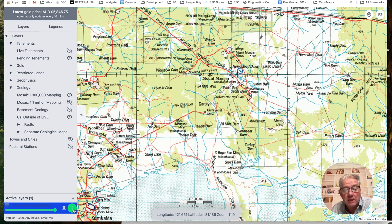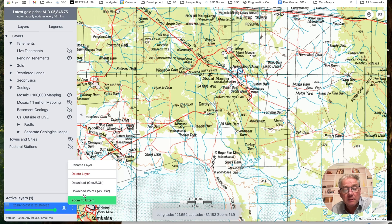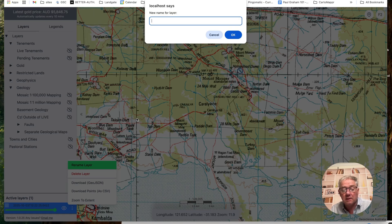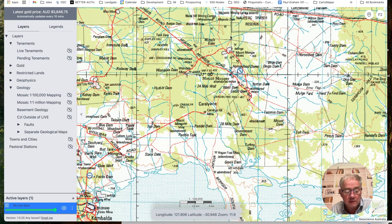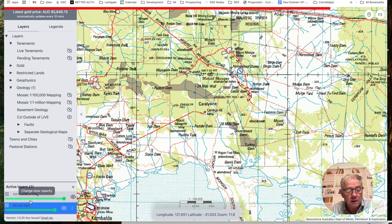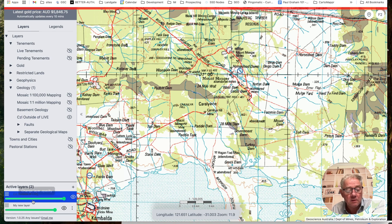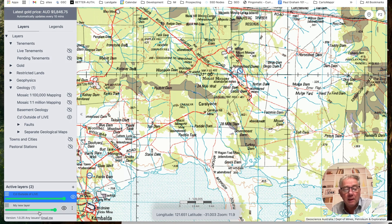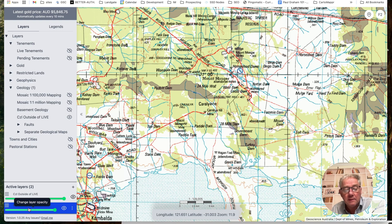You can actually rename it — click on it and choose Rename Layer to call it, say, 'My New Layer.' It's now called that down the bottom. Turn on another layer so we can actually see what it looks like, set that layer to active, and you can see the one down the bottom says 'My New Layer.' Once you've clicked on that layer, let's say we leave the CZL on because I want to mark interesting spots where the CZL is.